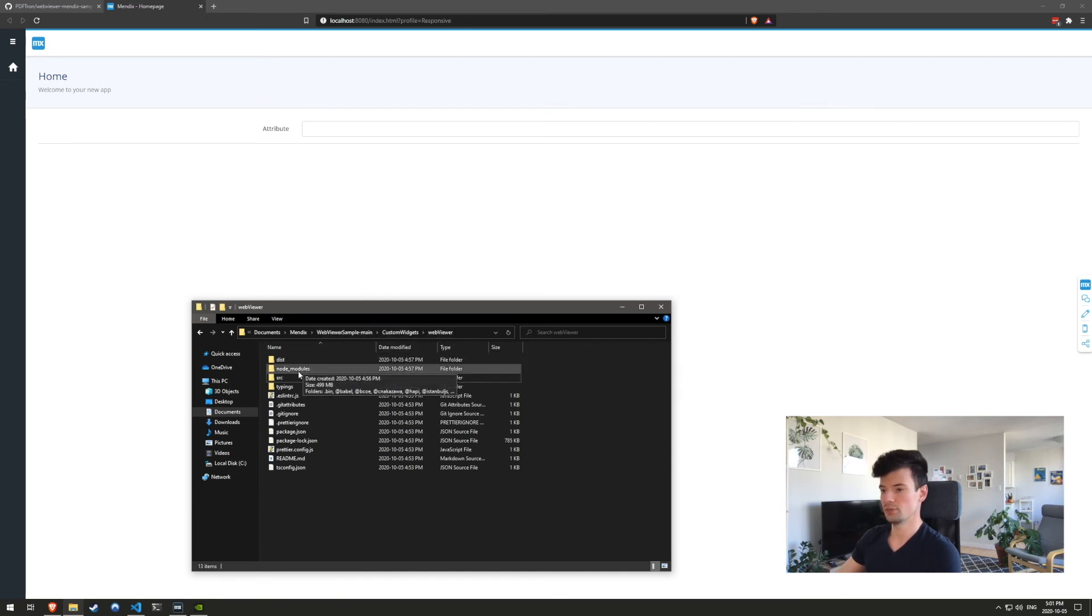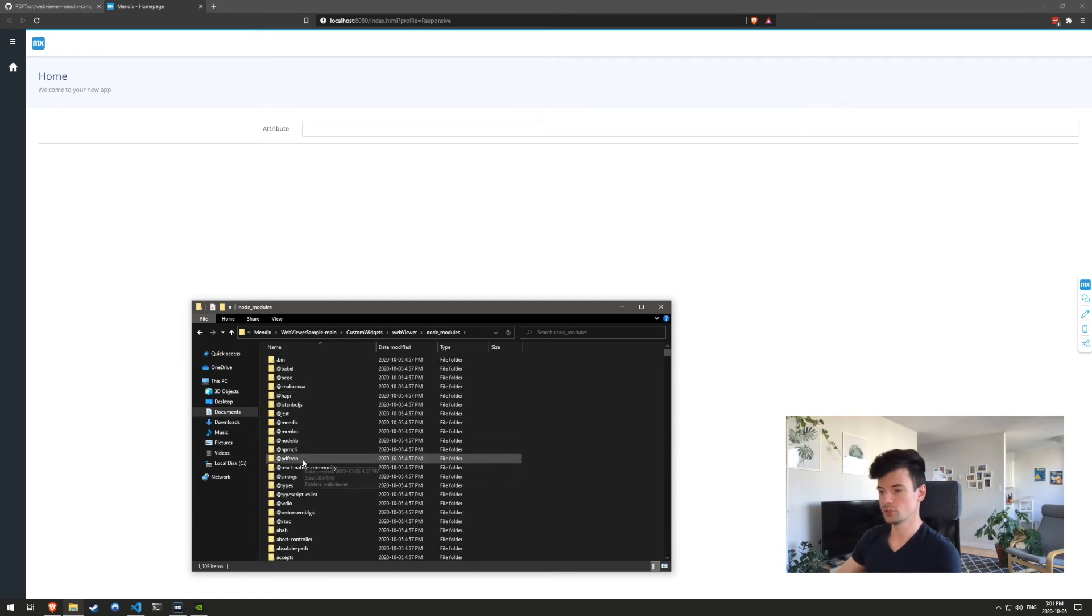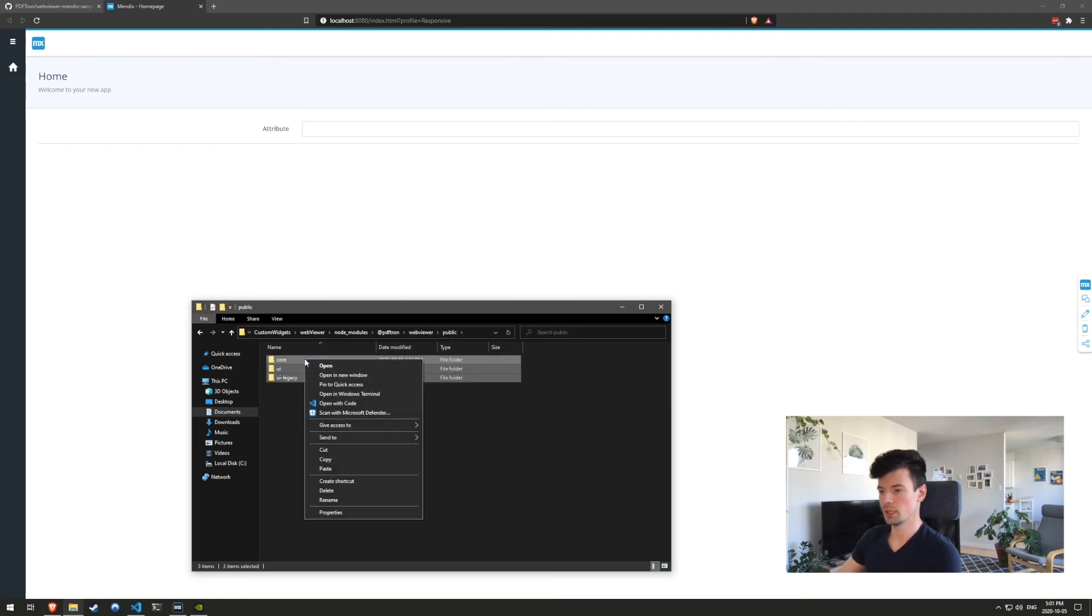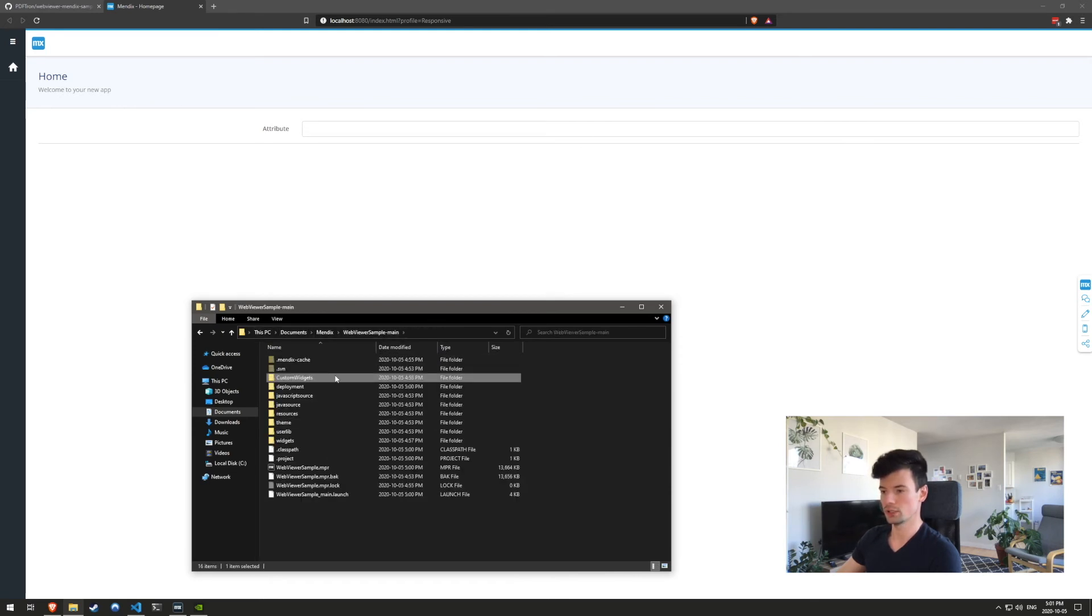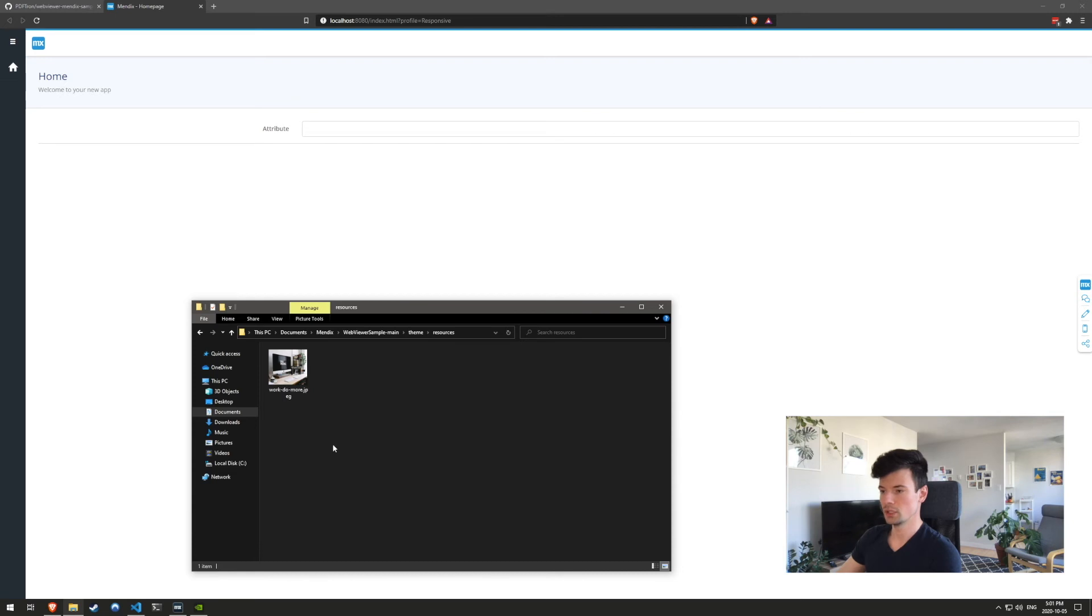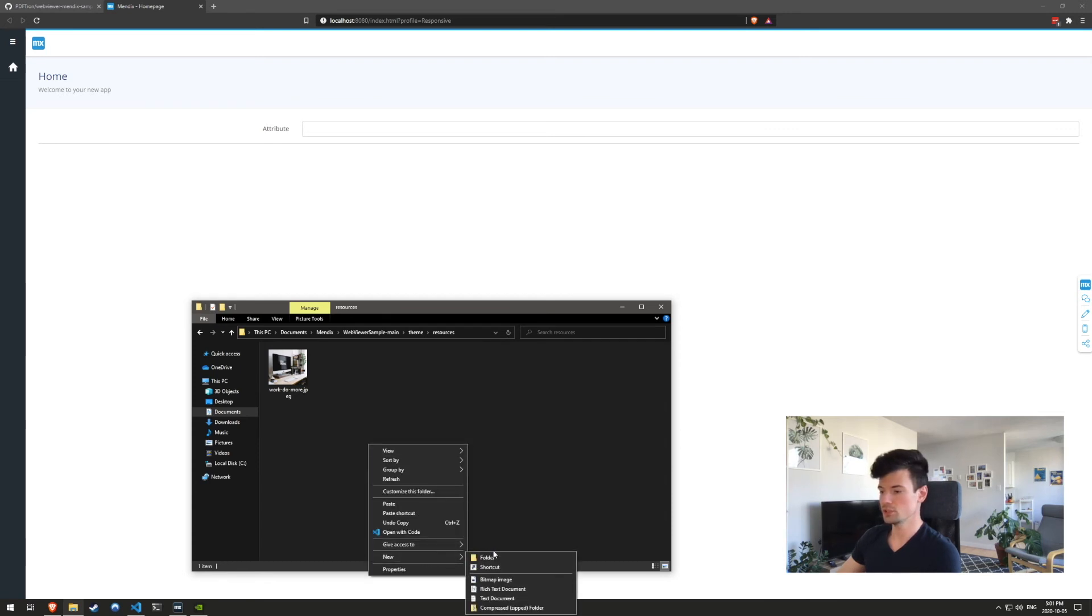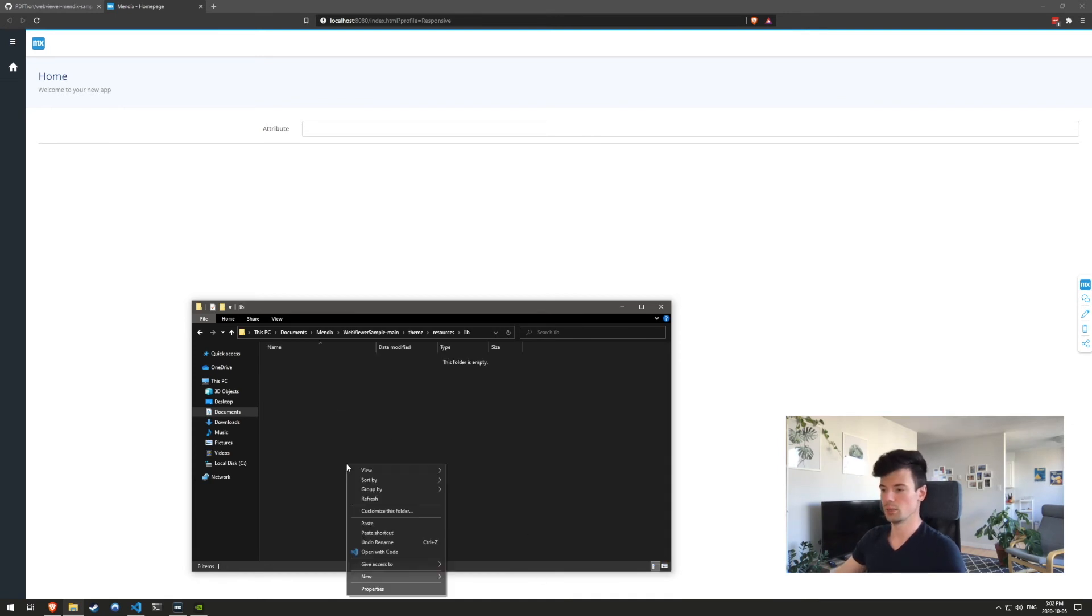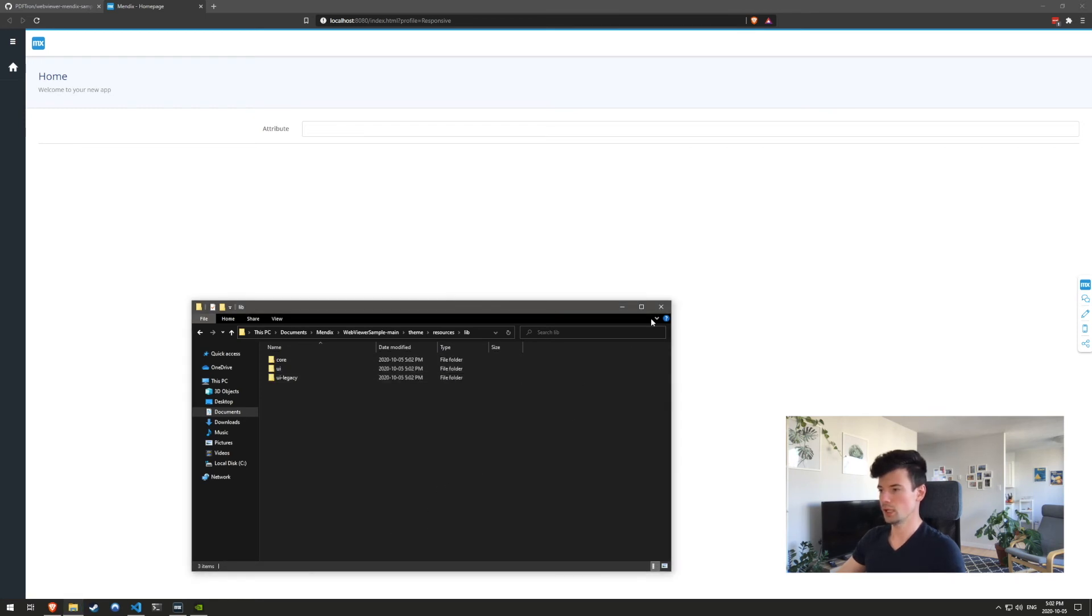And inside of the node modules, let's go to the PDFtron/web viewer. And we just need to grab everything in the public folder and copy it. Now let's go back to the root directory of our project and place it under theme and resources. The reason I'm placing it here is because this location serves all the static resources and files. So inside of here, let's create a new folder. We'll call it lib, since I'm referencing the same way in my project. And I'm going to paste all the resources right here.